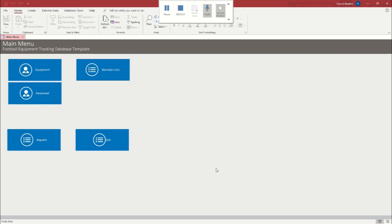Hello, my name is Francis and I'm with Winning Solutions Incorporated and I'm here with a free Microsoft Access tutorial for our football equipment tracking database template. So let's just go ahead and jump right into that.